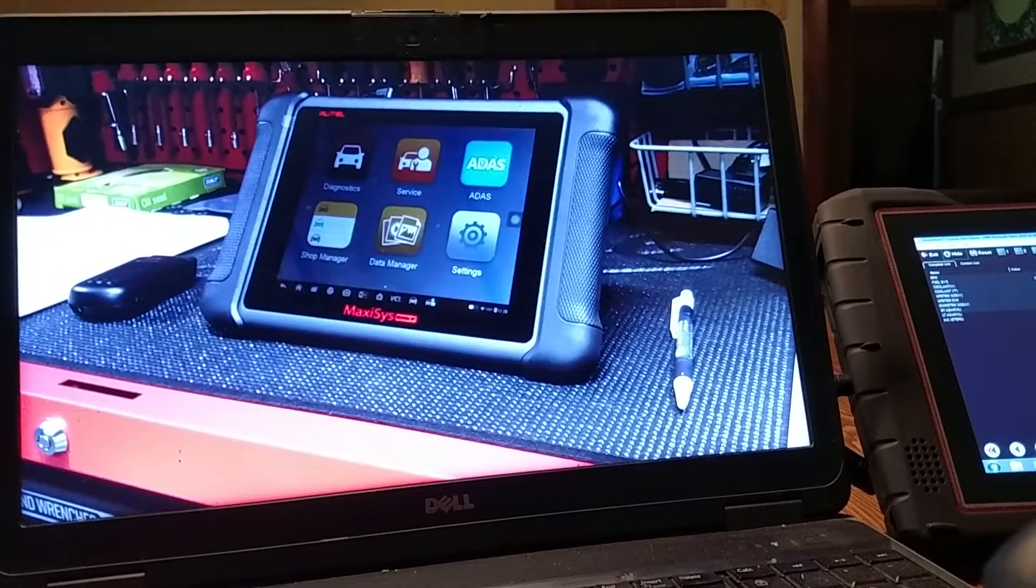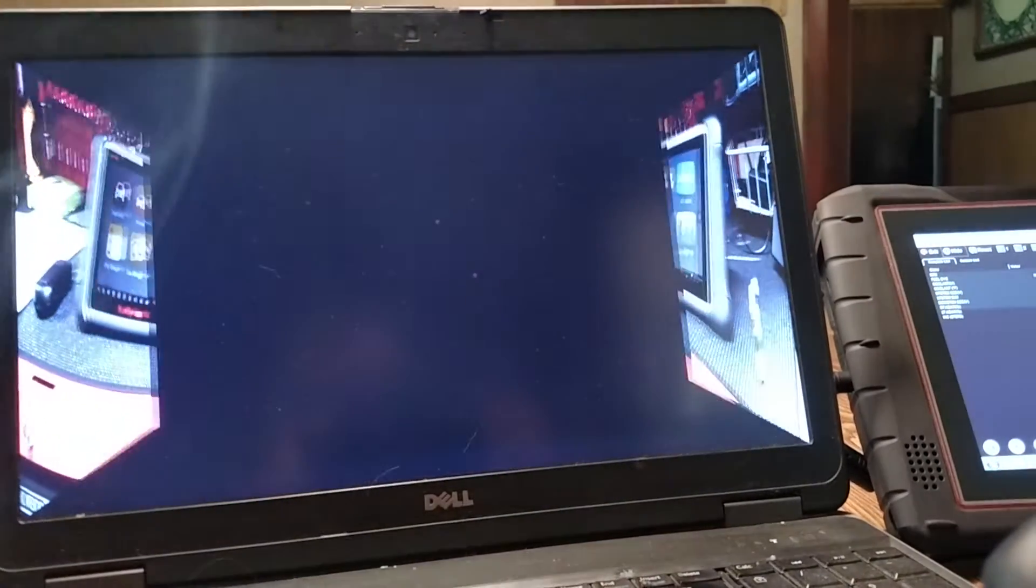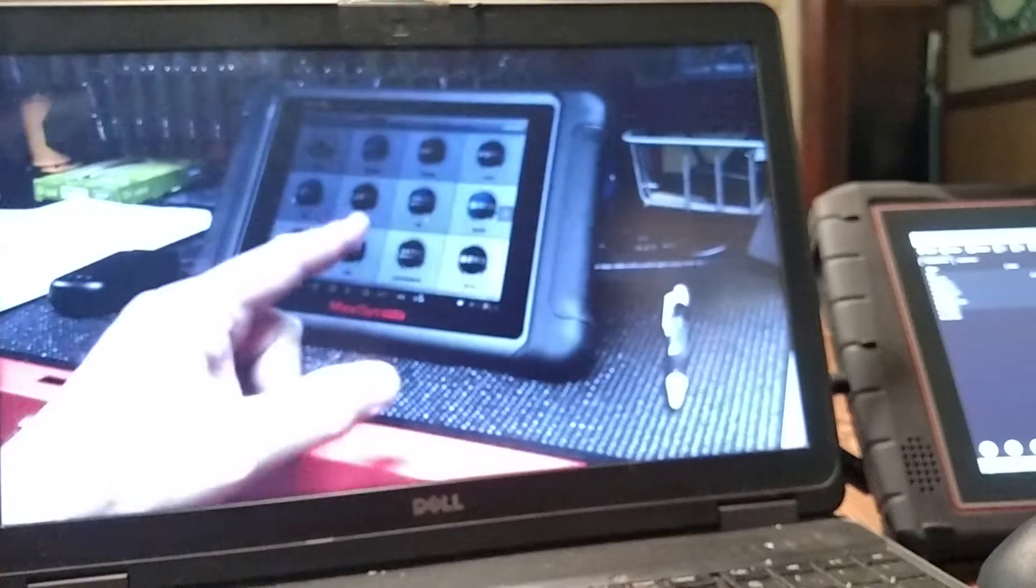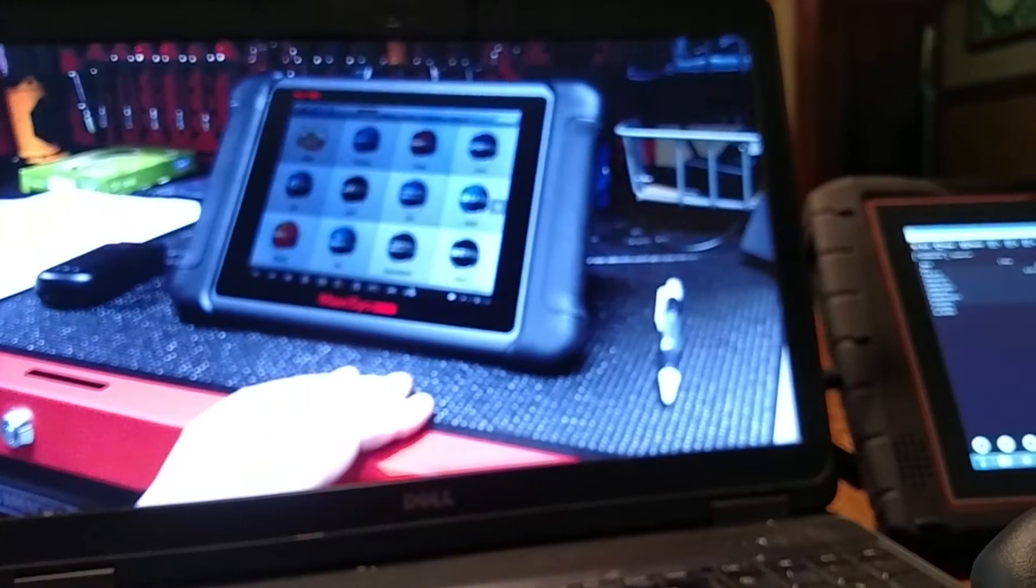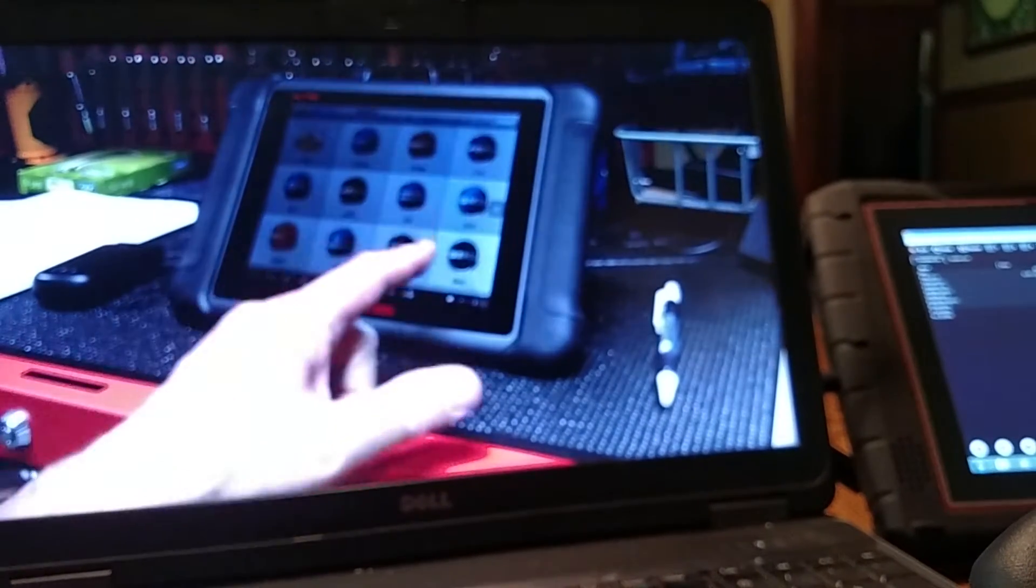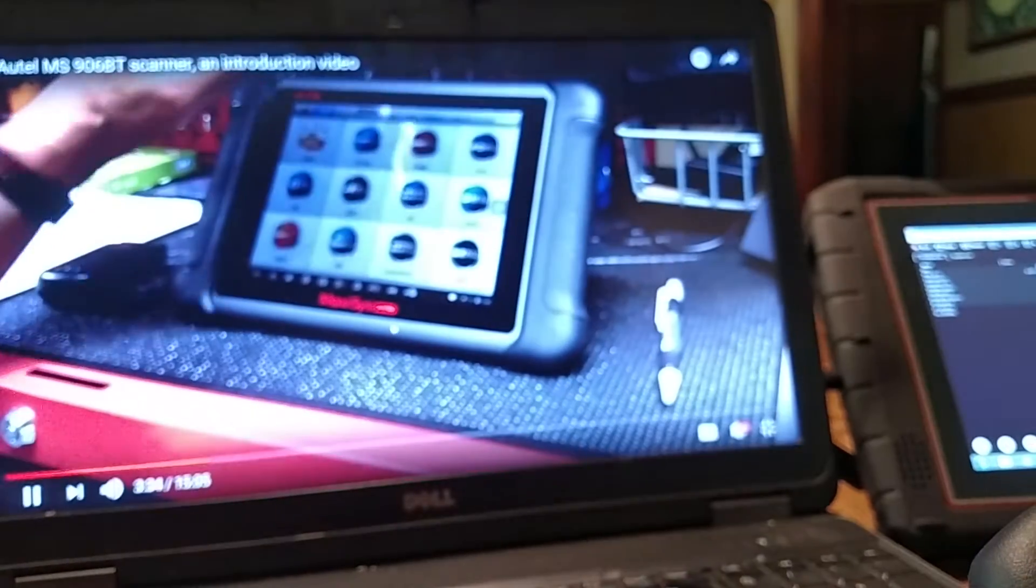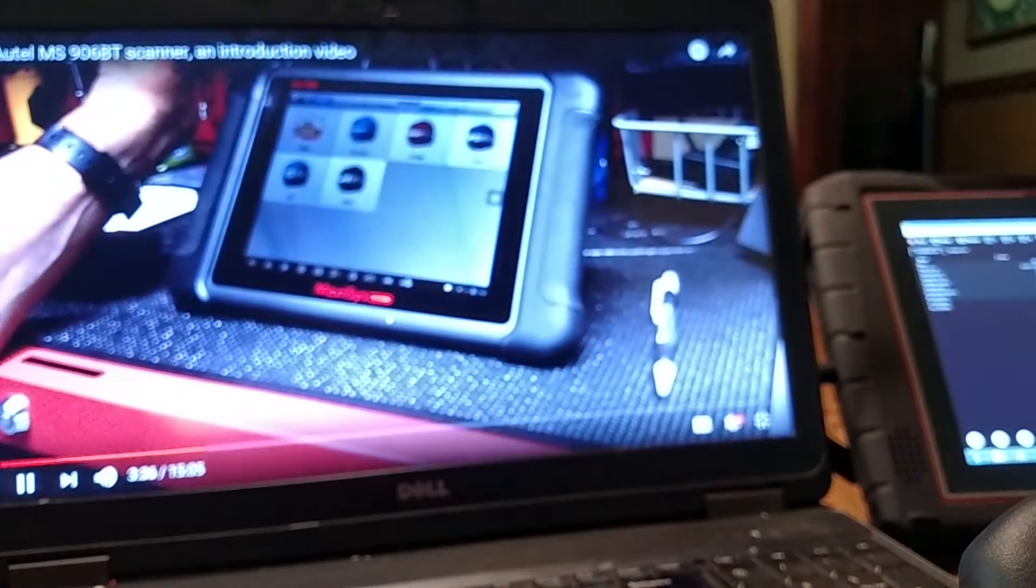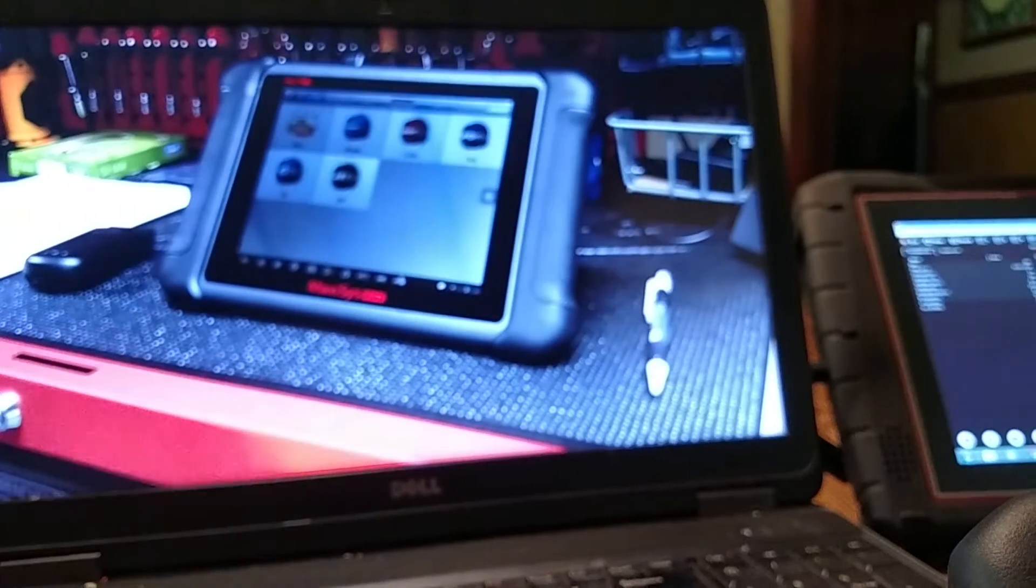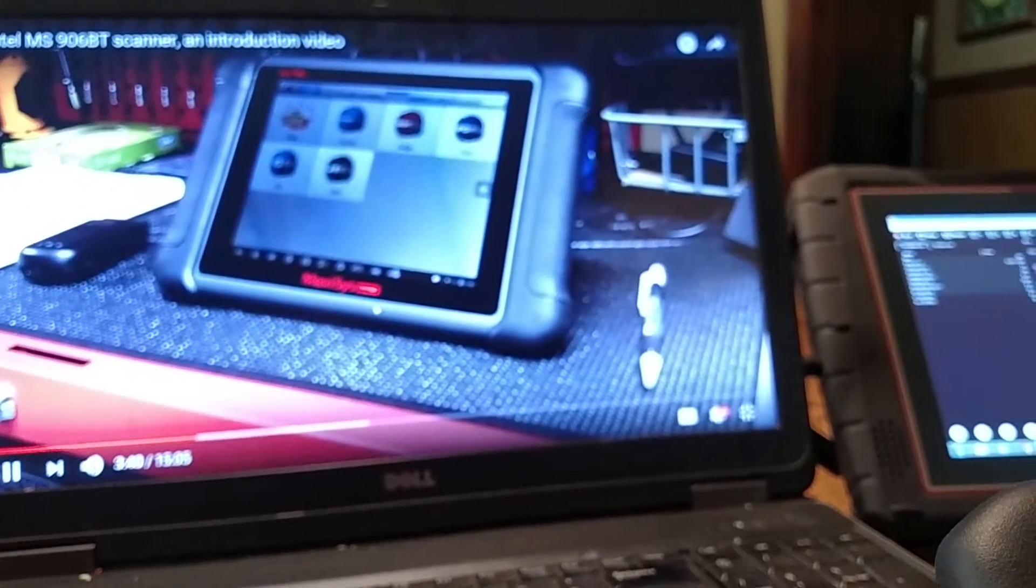Like another YouTube review indicated, it would be nice if these were in alphabetical order. You can come up to the top here and hit USA for example. Now you have the cars here in the States that are available on this tool.